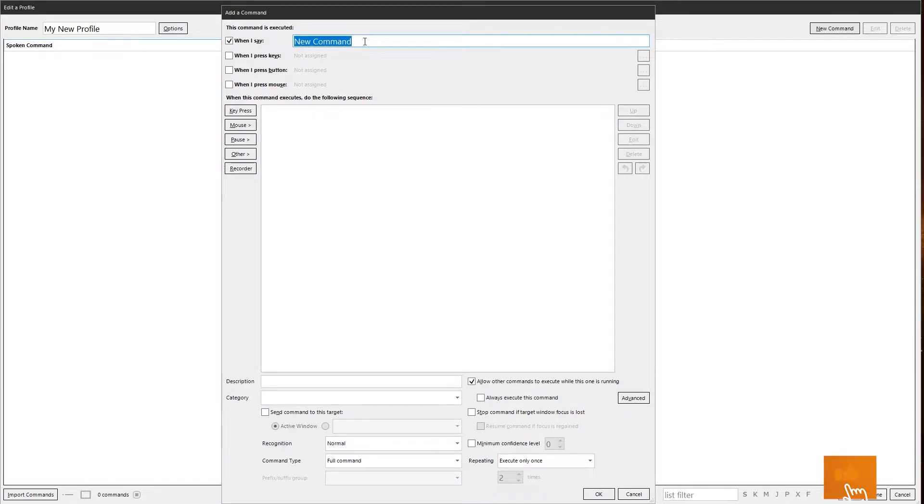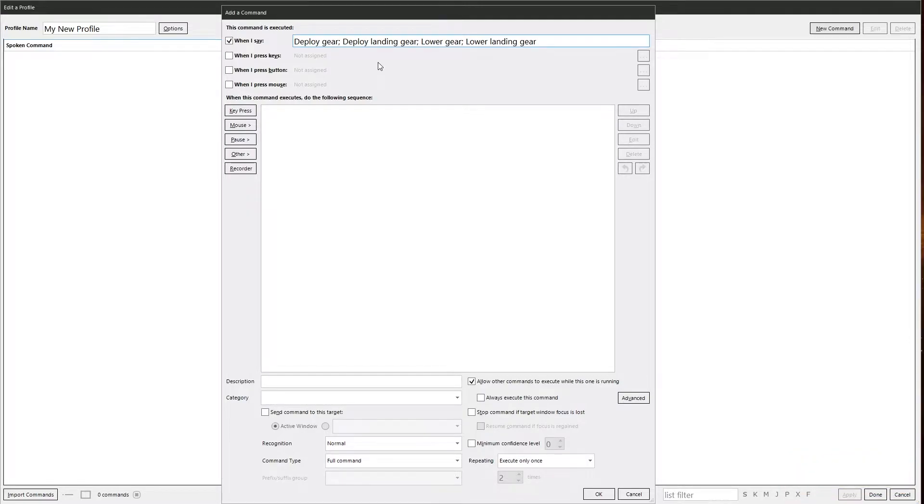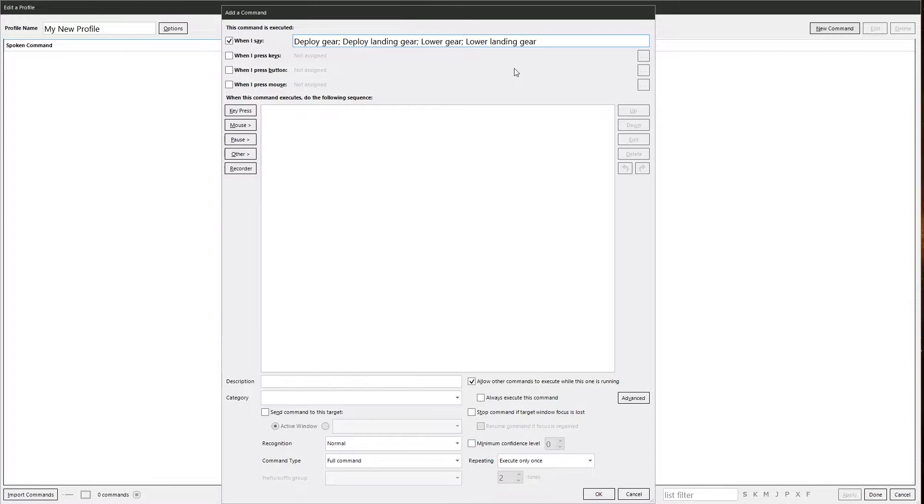Let's put something in, shall we? Here we go. Just to deploy your landing gear on your plane or your spaceship. We've got deploy gear, deploy landing gear, lower gear and then lower landing gear. Which works very nicely.